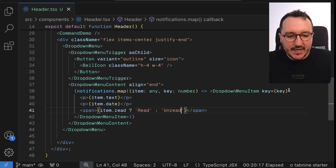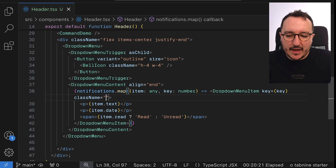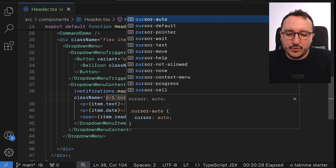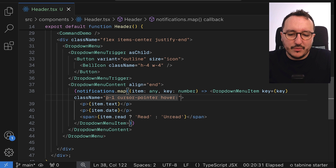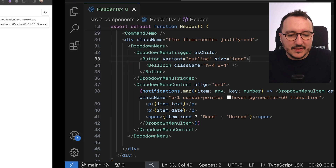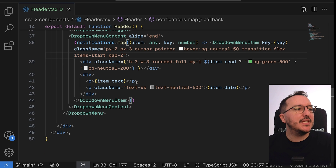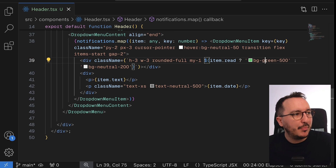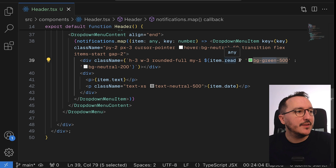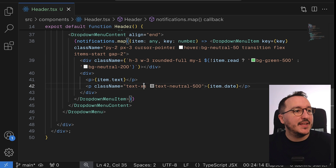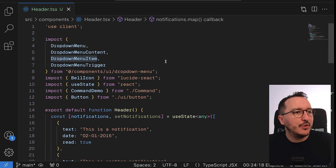To make it nicer, each item will have a paragraph with the notification text, the date, and a span showing 'read' or 'unread'. I'll add some padding, a cursor pointer on hover, a neutral-50 background on hover, and a transition. The unread indicator shows a small green dot — I should invert the condition so green appears when `read` is false.